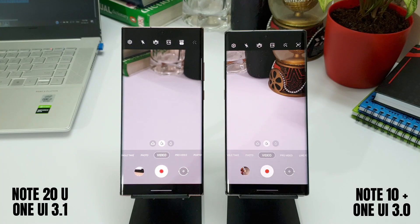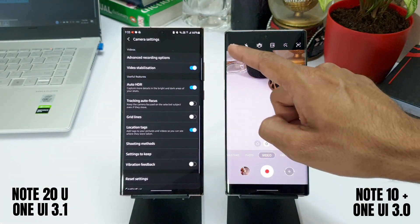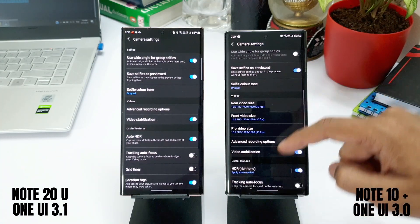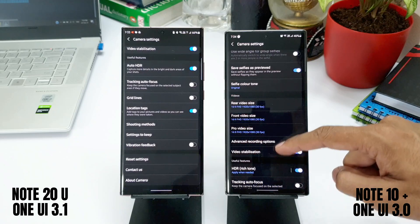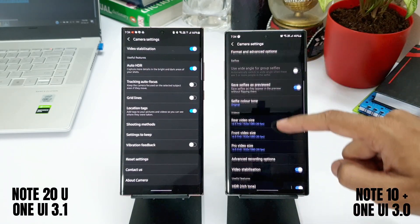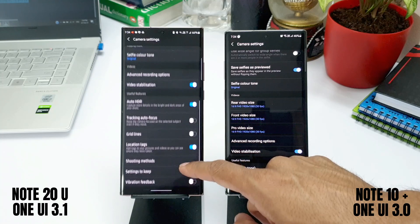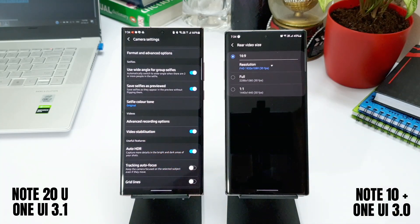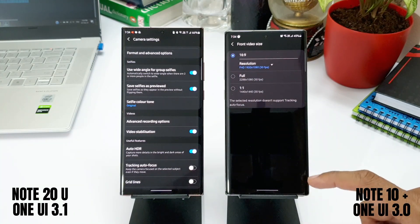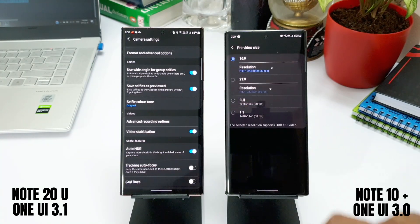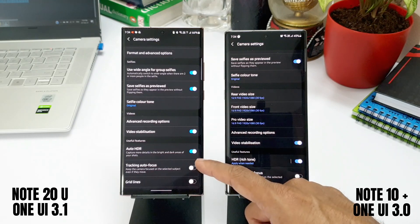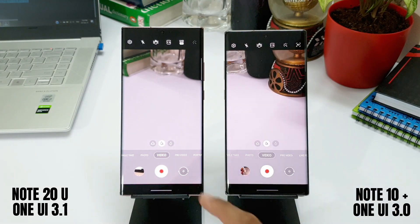Going to the settings menu on both devices, most settings are similar. Scrolling down, under the video section there is a change on One UI 3.1 — the video resolution options are missing from settings because they are now available directly on the viewfinder itself. On One UI 3.0 on the Note 10 Plus, all resolution options are in the settings, so you'd have to go there to switch video size. Moving them to the viewfinder is definitely an improvement on One UI 3.1.